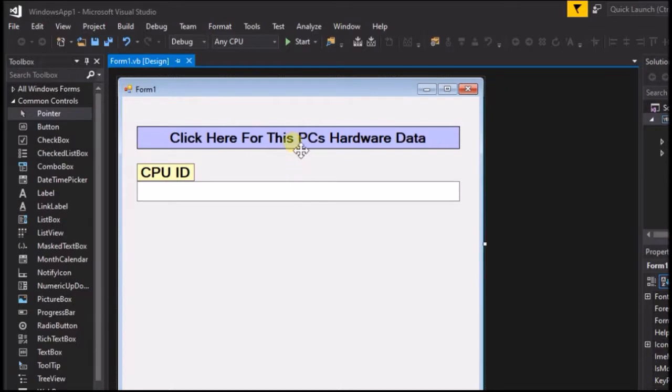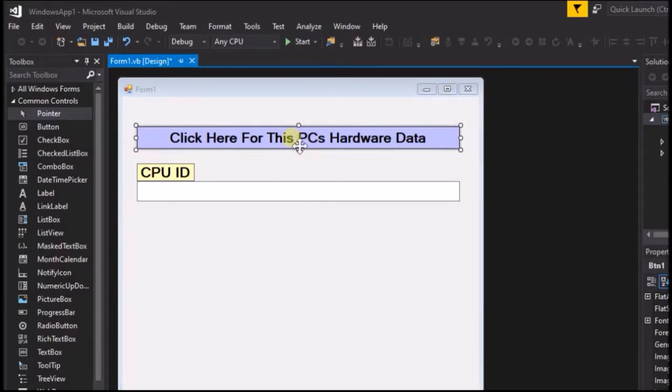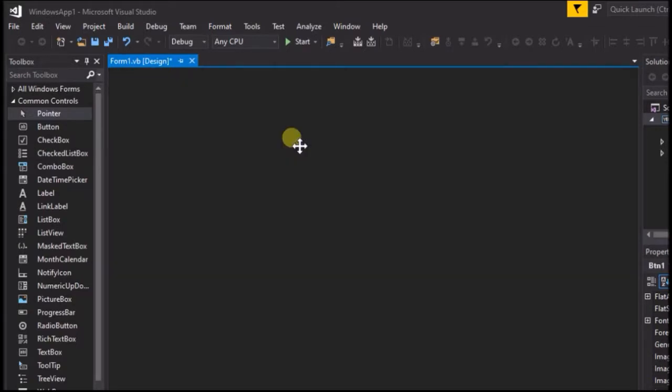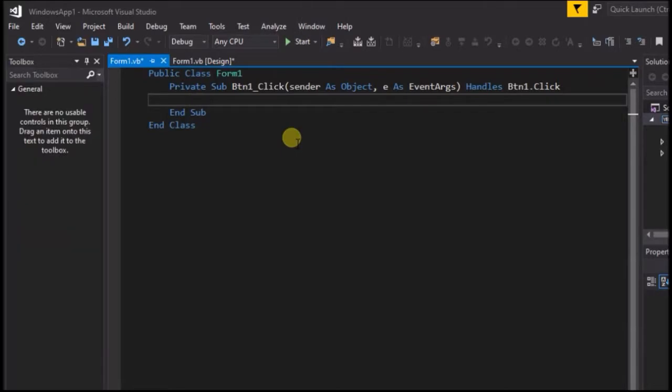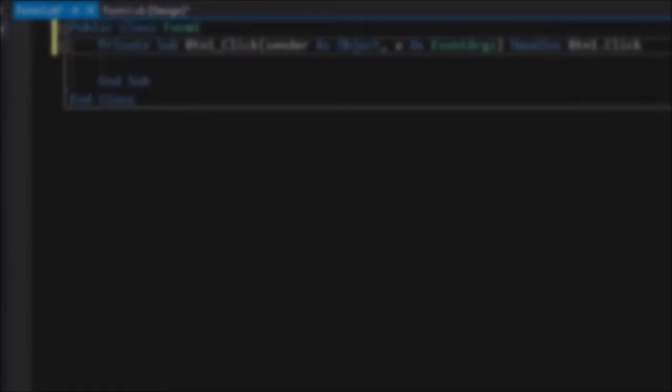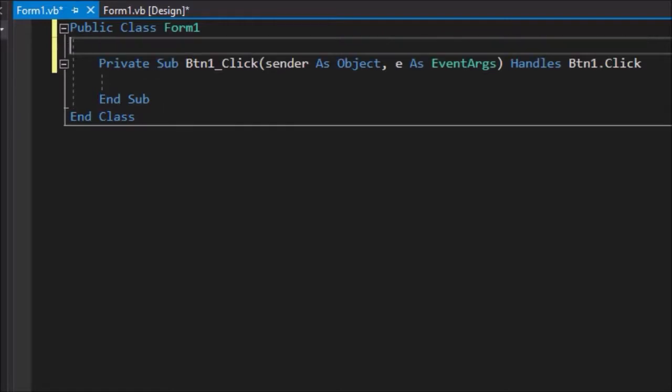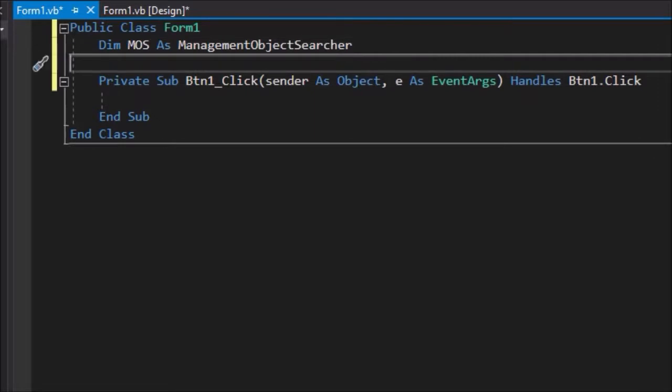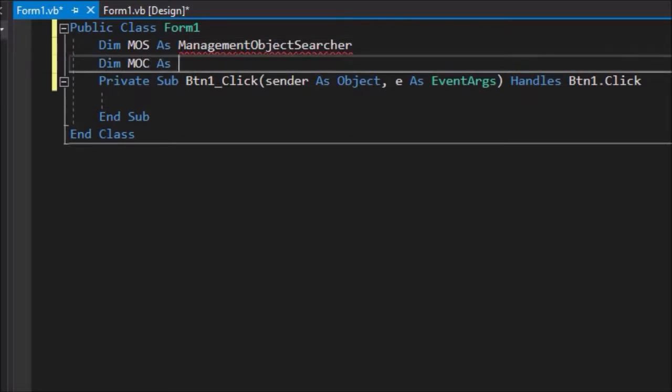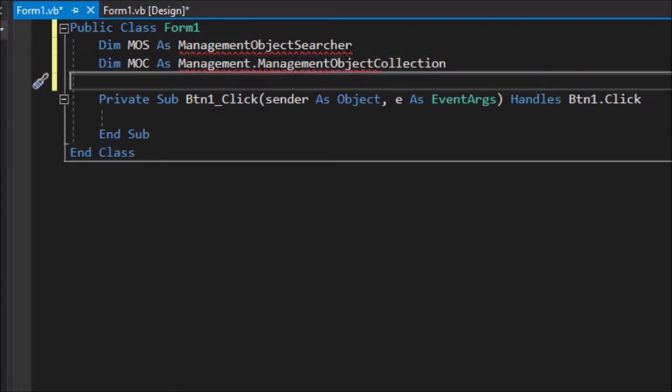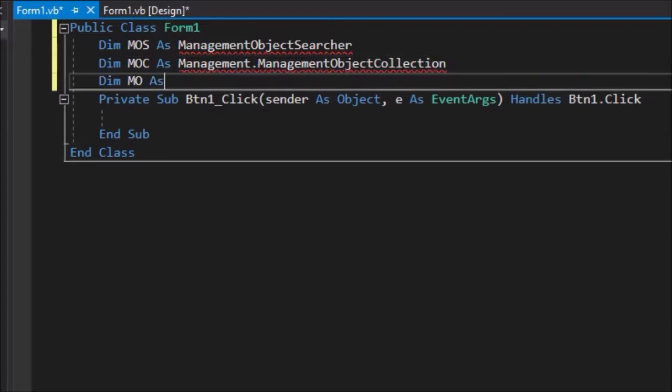Now we are ready to write some code. First, double click on the button to create a button click event. Declare 3 new variables in the declaration space: DIM MOS as ManagementObjectSearcher, DIM MOC as Management.ManagementObjectCollection, DIM MO as Management.ManagementObject.